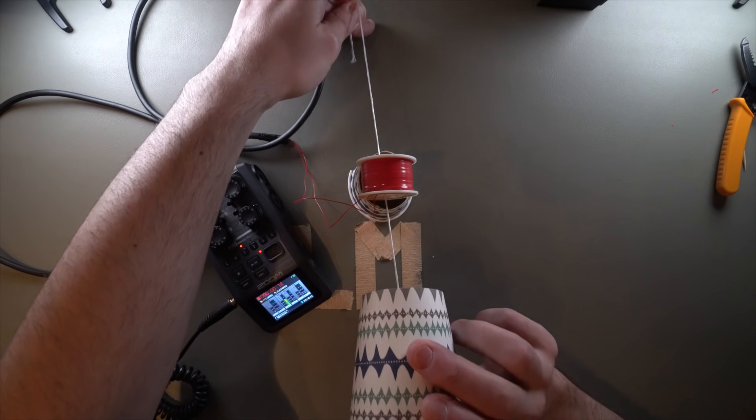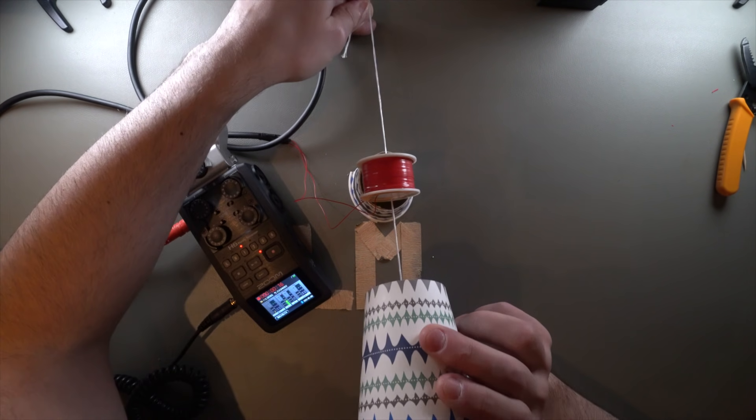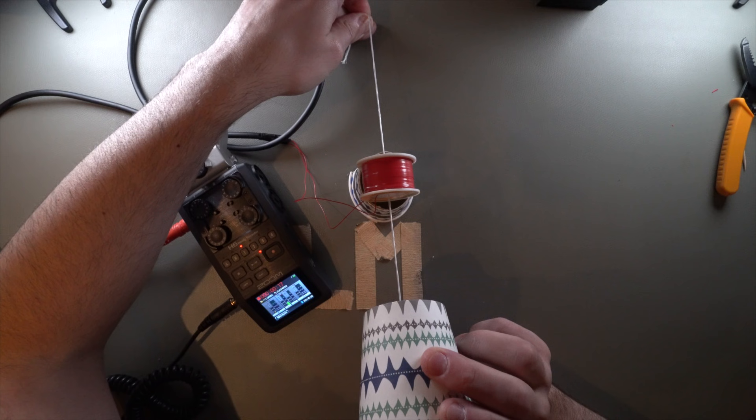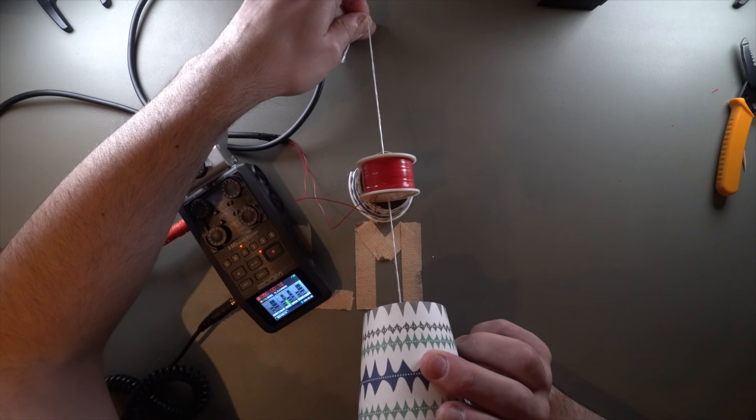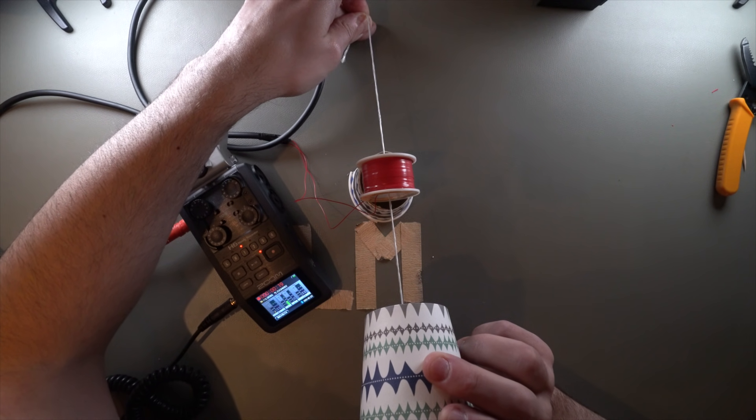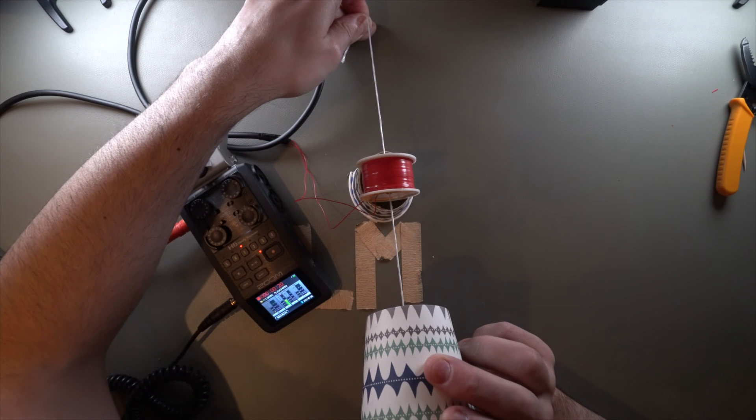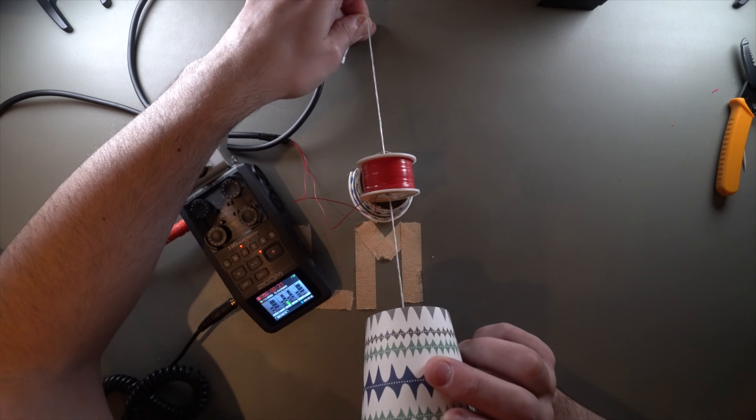Fire up the recorder. And as soon as these magnets get inside the magnetic field of this, we'll be recording it here. Let's see if this works, shall we? Hello, hello, hello, hello, hello.